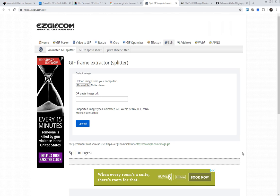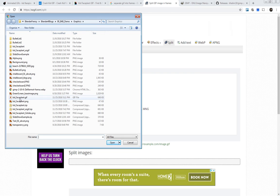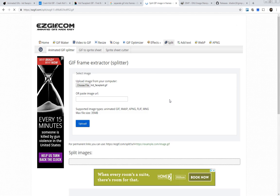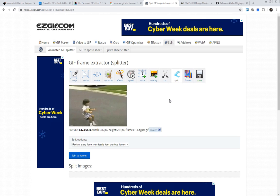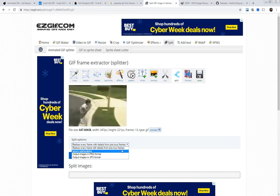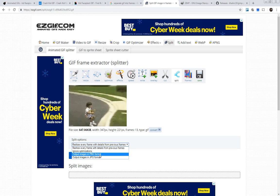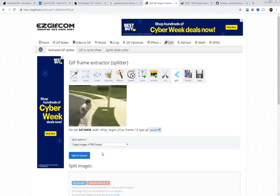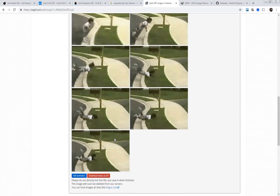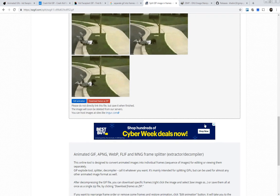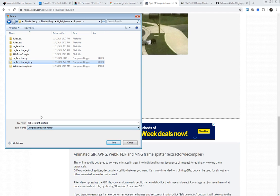Here, if you click 'choose file,' you can choose the file that you want. We've got kid face plant here as a GIF. Then click upload. I like this because if you go down to split options, you can output images in PNG or JPEG format. I'm going to choose PNG and click 'split to frames.' Be careful — the last time I had an ad with a big download button and I accidentally clicked that one. The actual download will be right down here: 'download frames as zip file.' I've already done this, so you just download that.